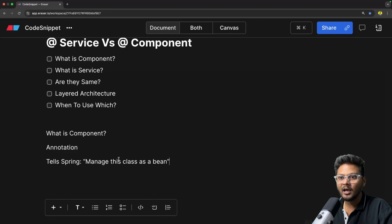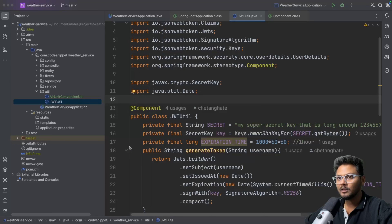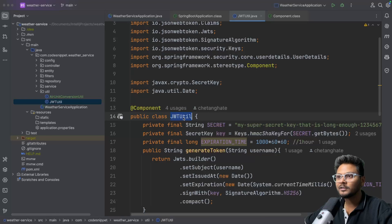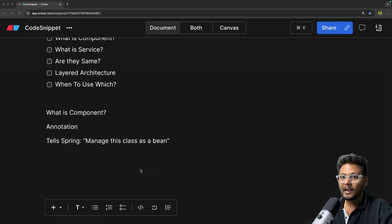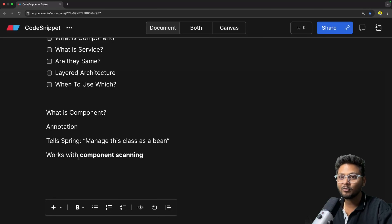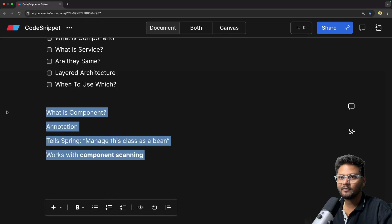The moment you annotate any class with @Component, it tells Spring to manage that class as a bean inside your Spring Boot application. That is basically the simple job of @Component: to register a particular class as a bean inside your Spring application context. Whenever Spring scans for components, this annotation will participate in component scanning.